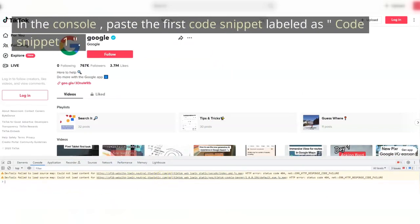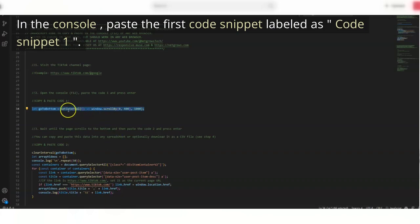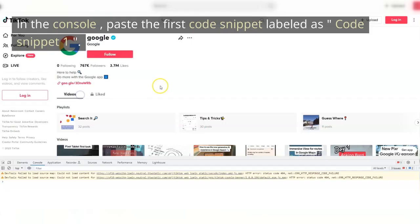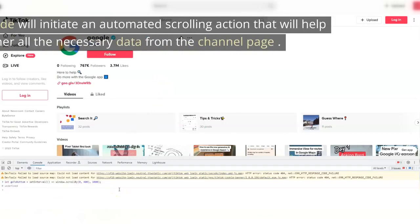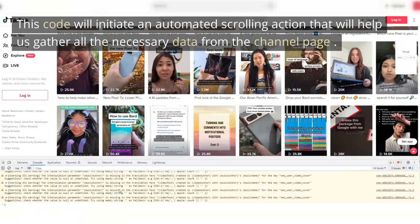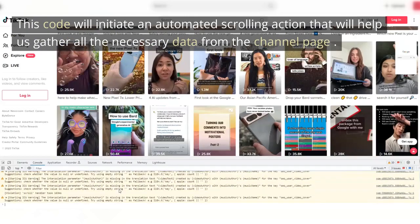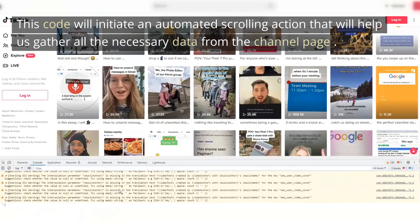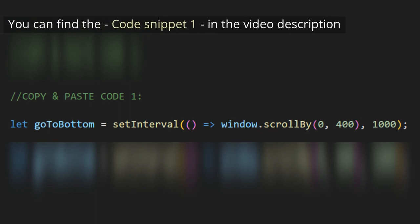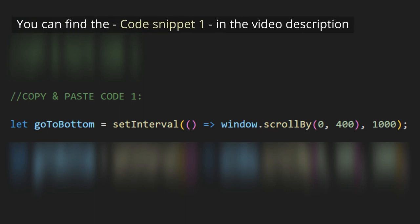In the console, paste the first code snippet labeled as Code Snippet 1. This code will initiate an automated scrolling action that will help us gather all the necessary data from the channel page. You can find the code snippet 1 in the video description.